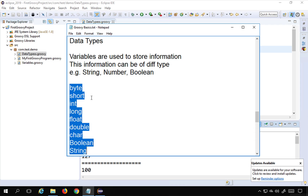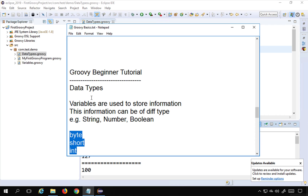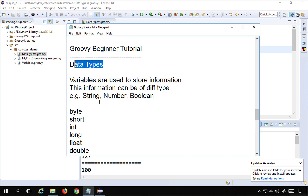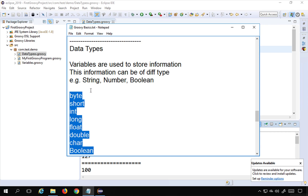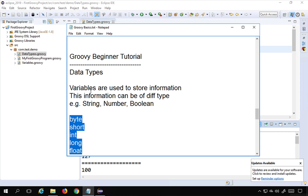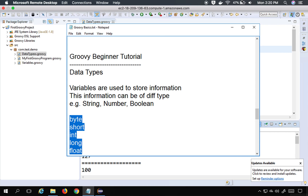So this is how you can see and work with all data types in Groovy. Variables and data types form an important basis for learning higher-level concepts in Groovy. I hope this session was very useful for you — thank you for watching.